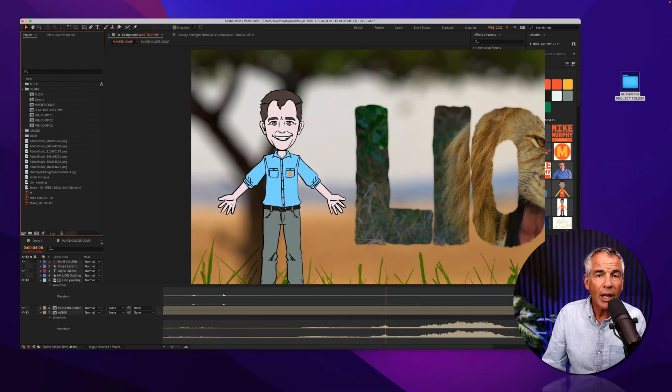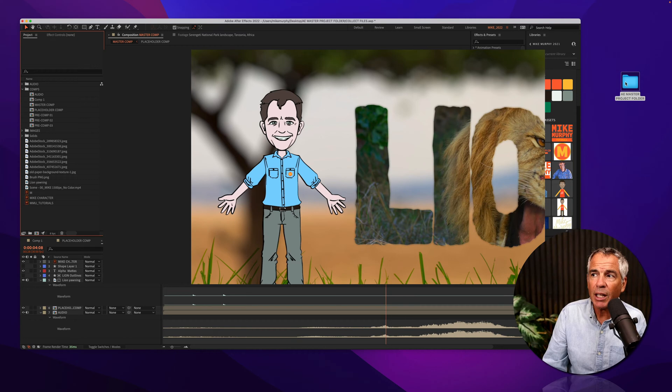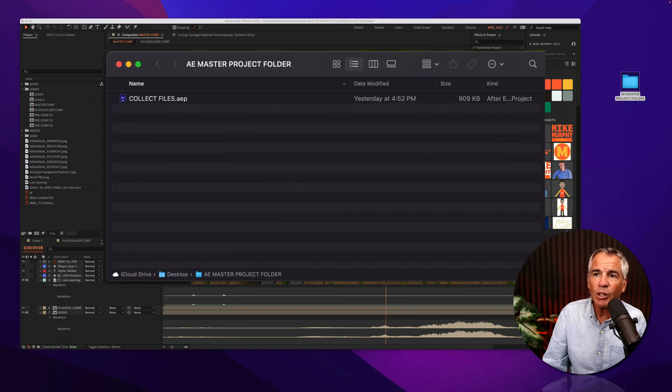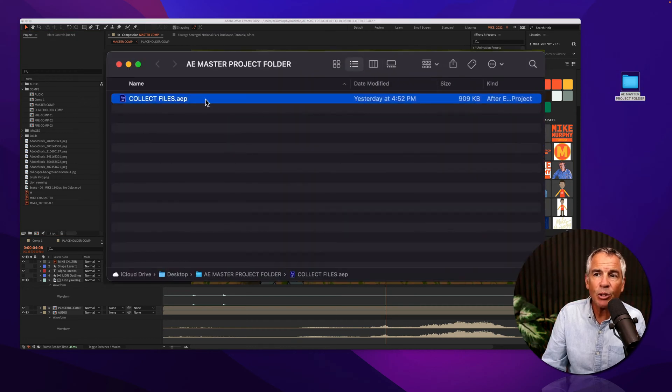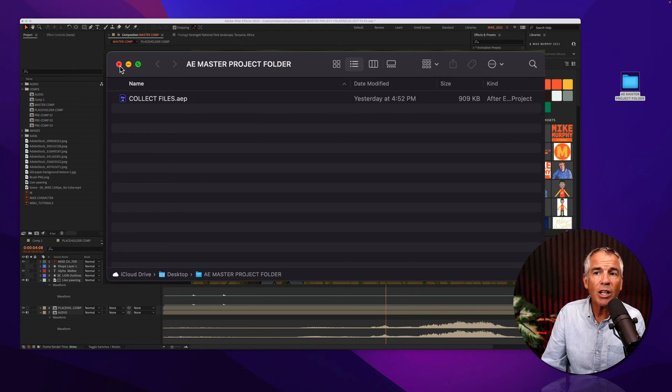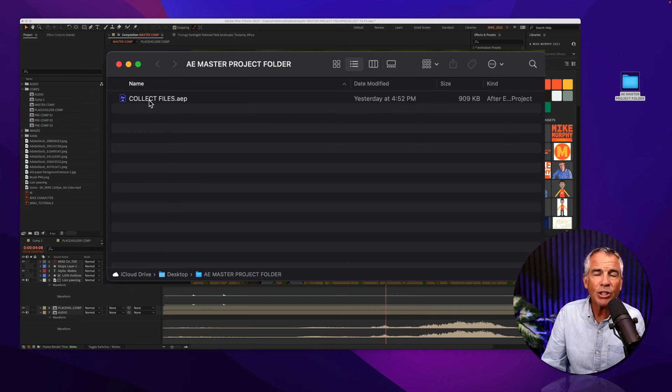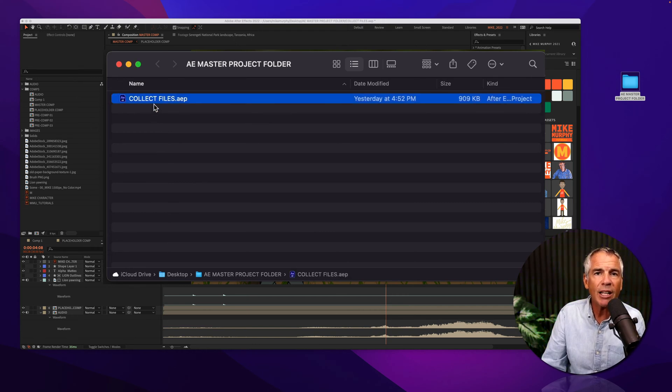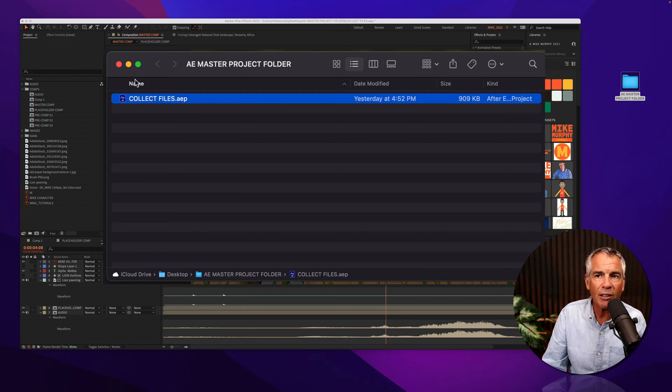So I have this open After Effects project, and the master folder that I'm saving it to has the After Effects file, but it has no footage. So we are gonna collect all the files and make sure that the footage is saved next to the master After Effects file.